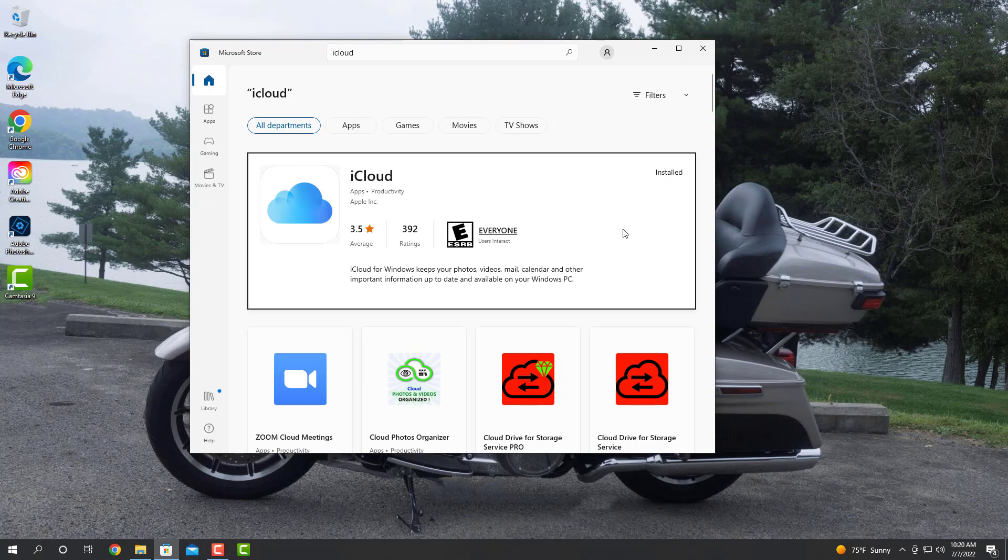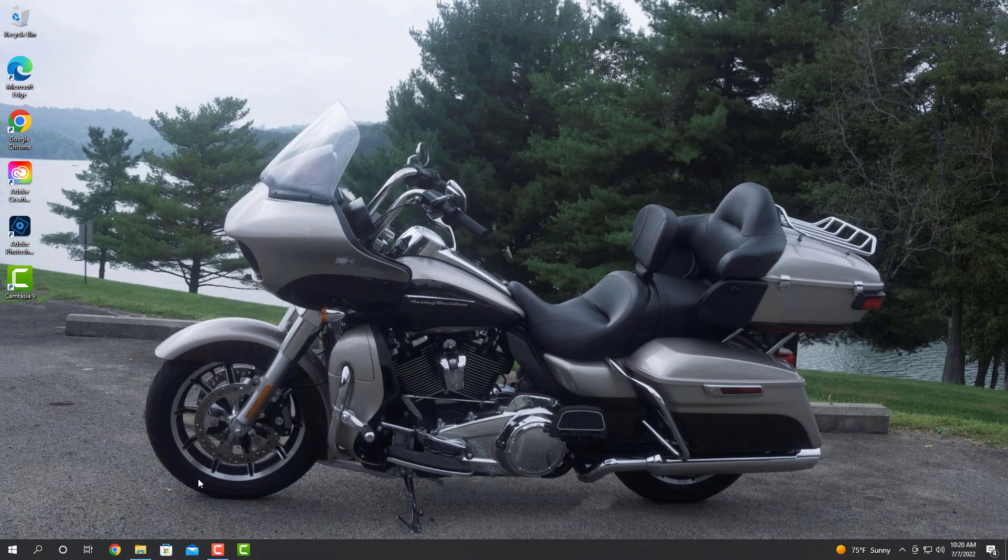Once you get the iCloud application installed, close the store window. We don't need that anymore.